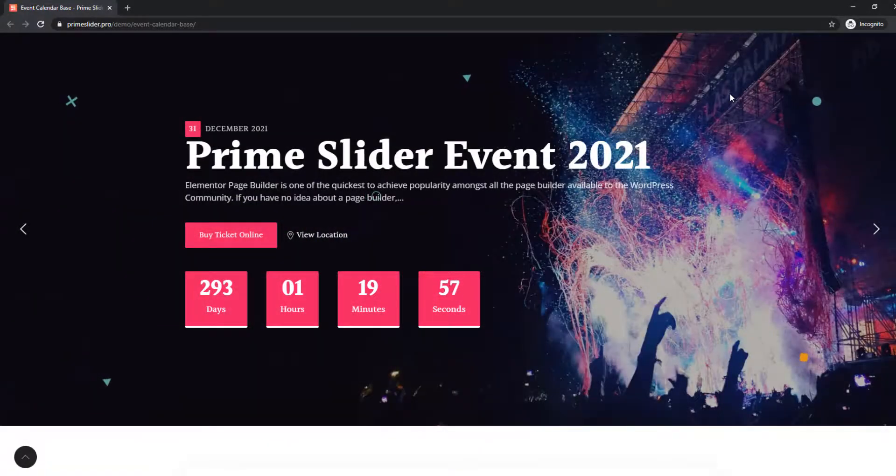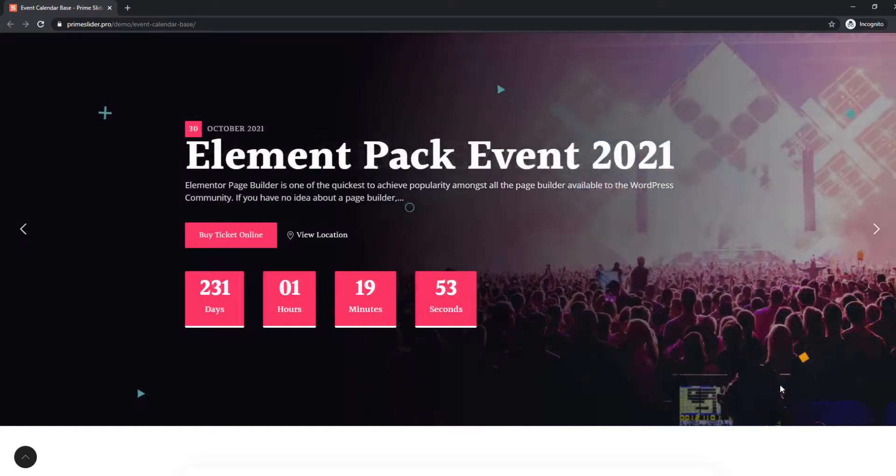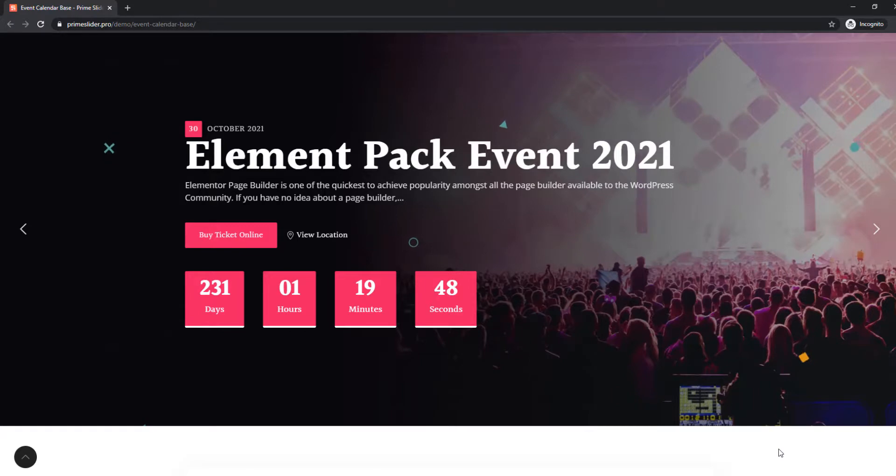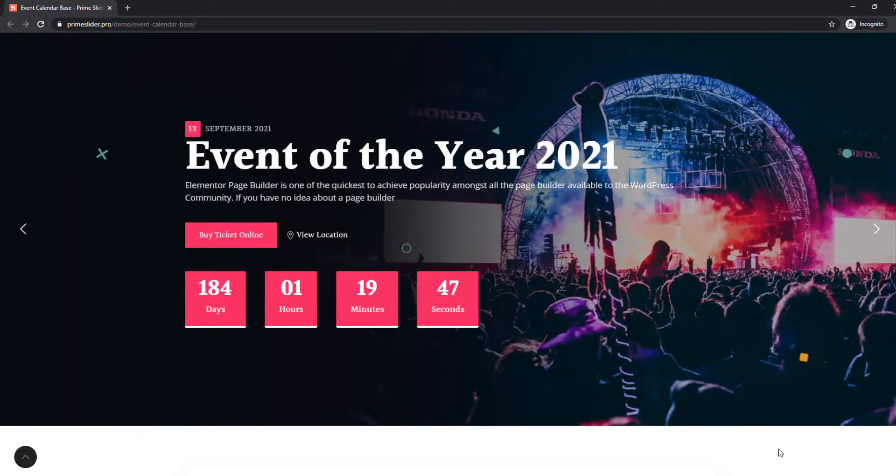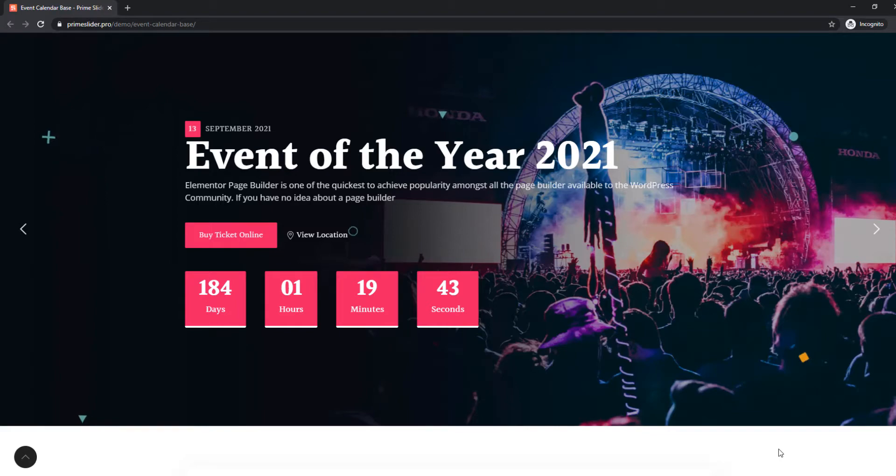Prime slider has designed the event calendar widget for upholding near events as brightly as possible. The slider comes with a buy button and a location viewer along with title, image, and counter.